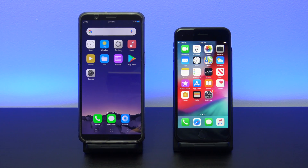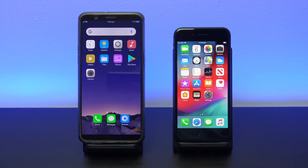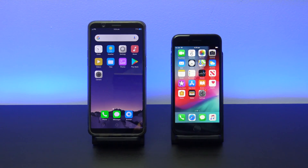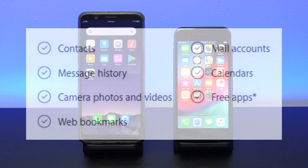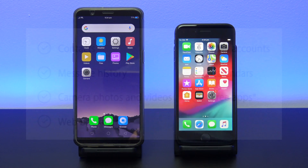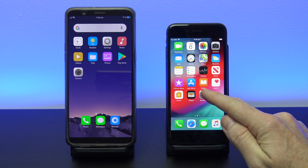To transfer data from Oppo to iPhone, we are going to use an app called Move to iOS. The Move to iOS app will try to transfer the following data for you: contacts, mail accounts, message history, calendars, camera photos and videos, web bookmarks and free apps.